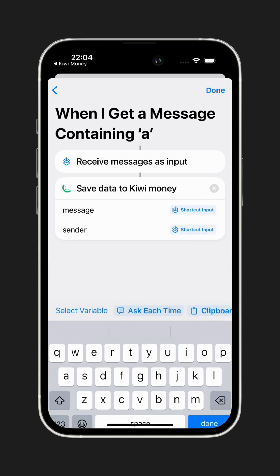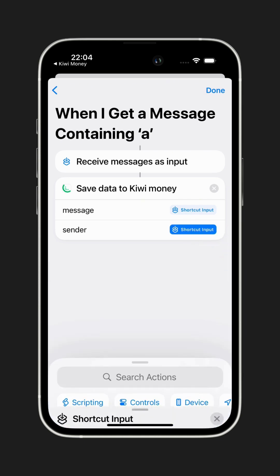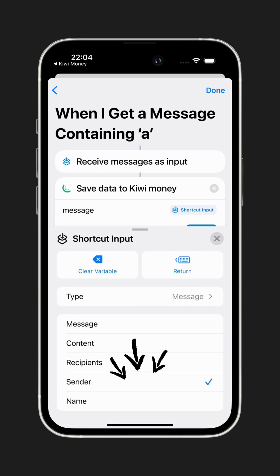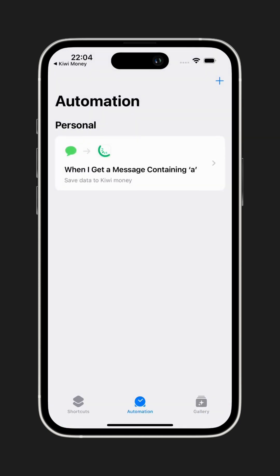But here's one last step. Tap on Shortcut Input inside the Sender field one more time. This will open a menu where you need to change the type from Message to Sender. That's it — now close the menu and tap Done at the top. Your automation is now set up.